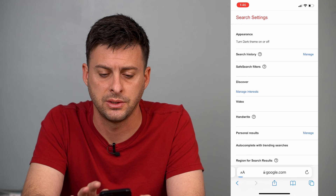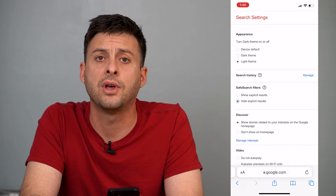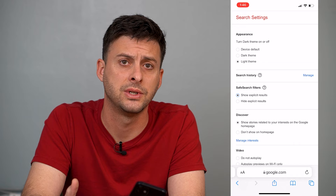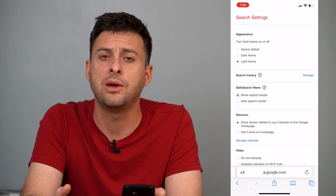Once you're in here, you can see SafeSearch Filters, and it says Show Explicit Results or Hide Explicit Results. If it's toggled on to Hide Explicit Results, you'll just want to switch over to Show Explicit Results. This will turn off the SafeSearch within Google itself. If you're searching for things, it'll be able to show you all of the content that it finds and won't limit what specific content it shows you.